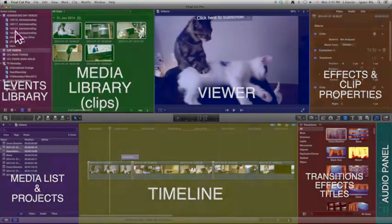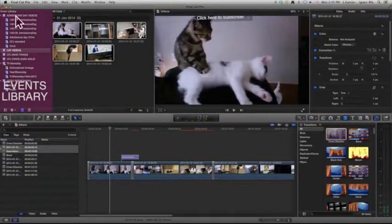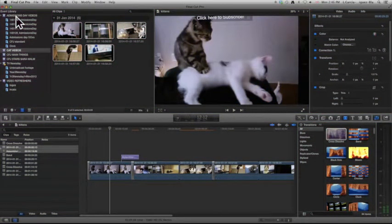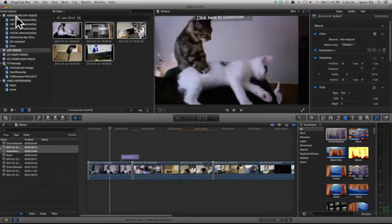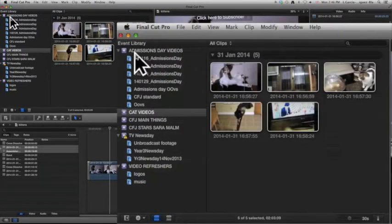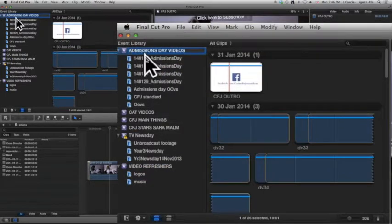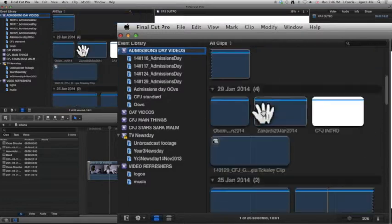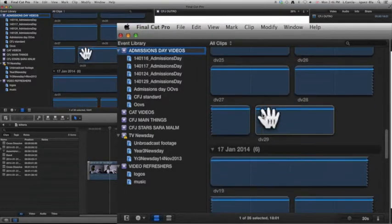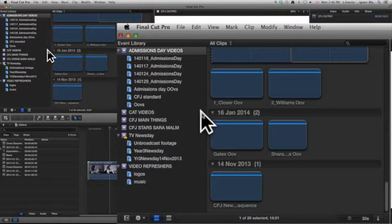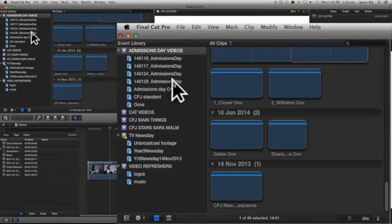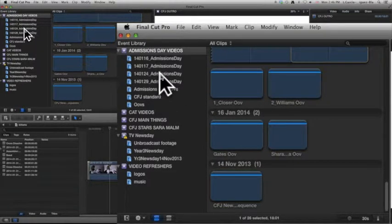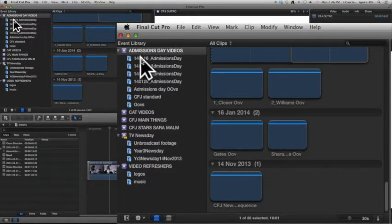Let's take these one by one. Your event library—events are like projects, it's a weird word, but all it means is an event is a big folder where you keep a lot of things. So for example, for my admissions day video project I have all of these different clips that I can use, and that doesn't mean it's only video—it can be audio, it can be images, anything that you want.